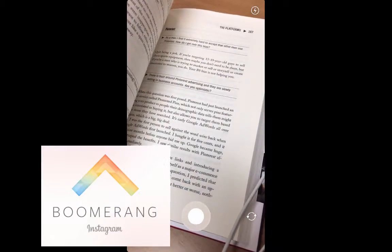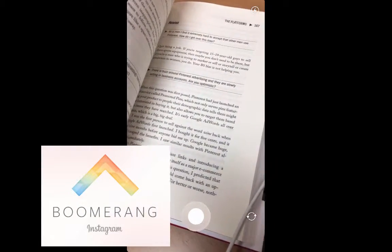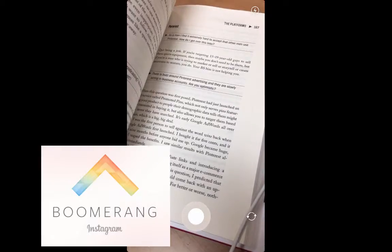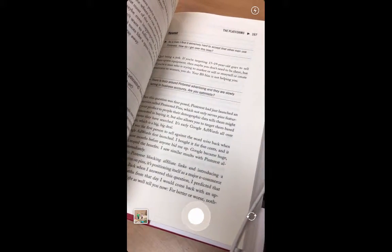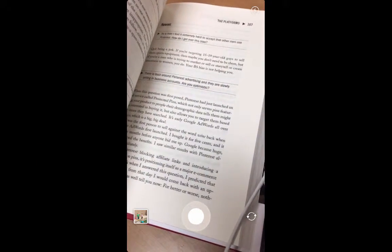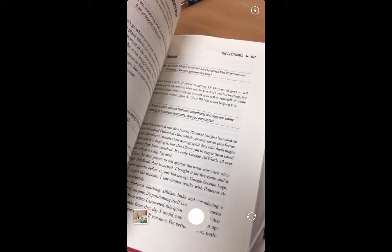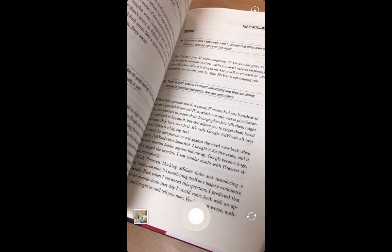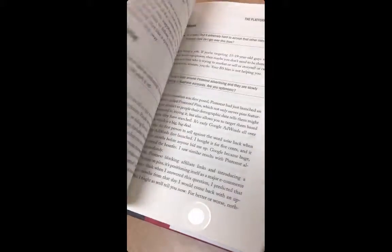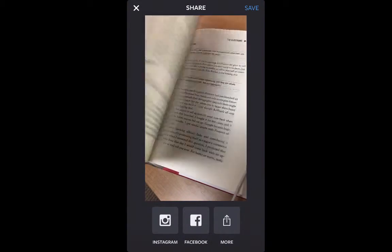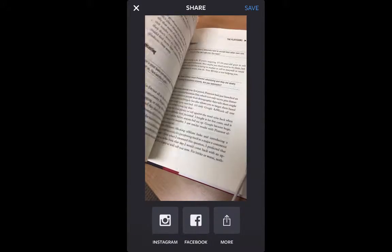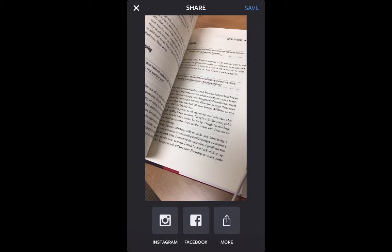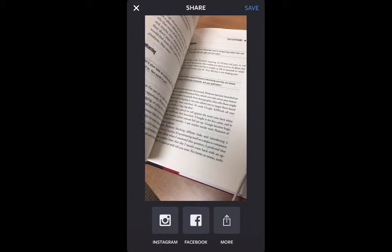Next up is Boomerang. With Boomerang, it will take a set of frames when you press the record button. I'm going to press record and flip through the book Ask Gary Vee Show. From here, I can export it straight to Instagram, Facebook, or others, or just save it to my camera roll and do something with it later.